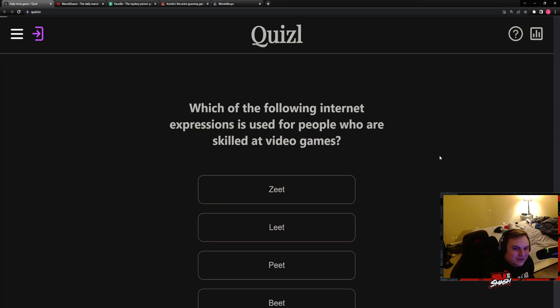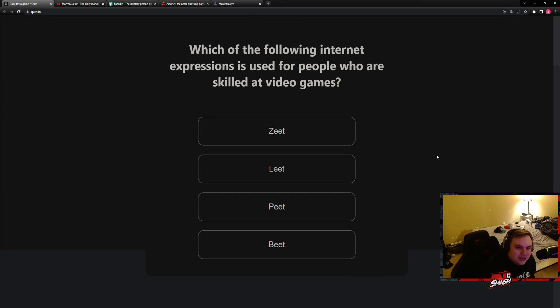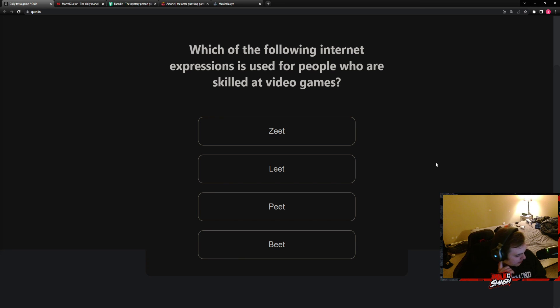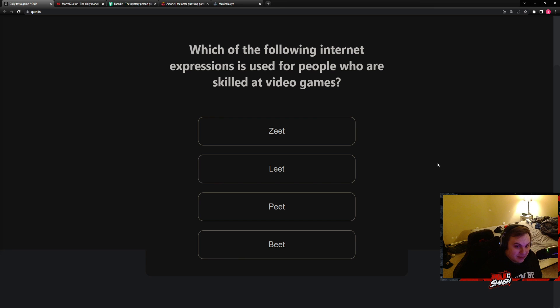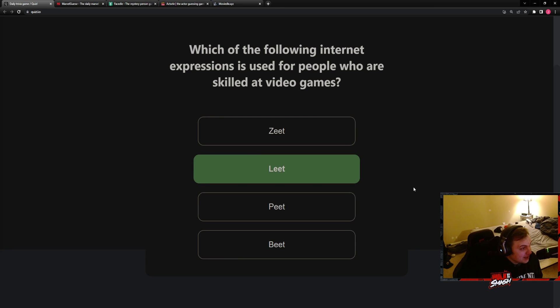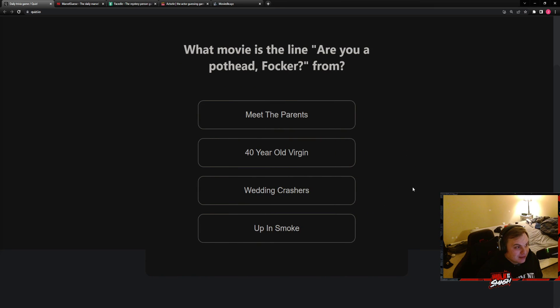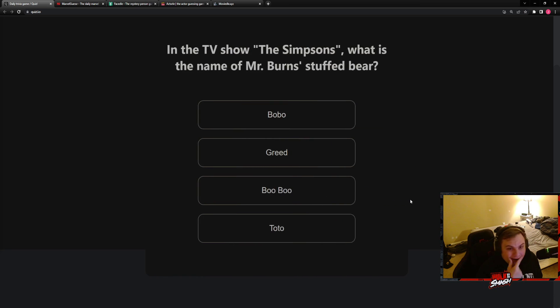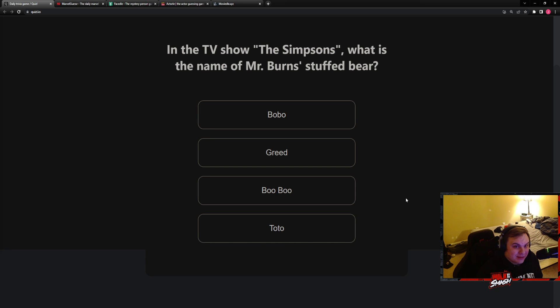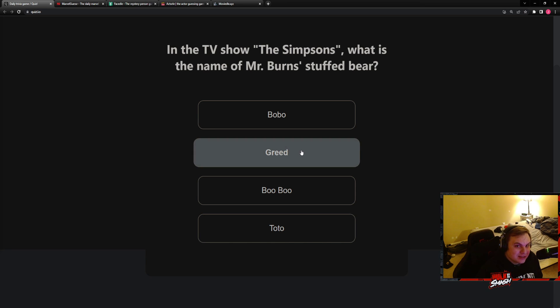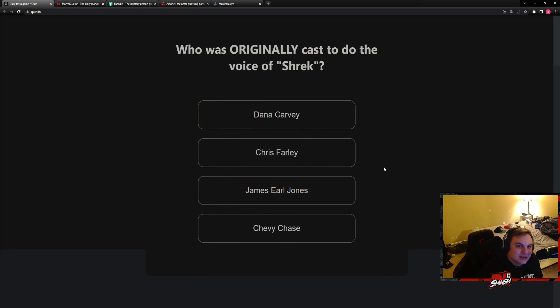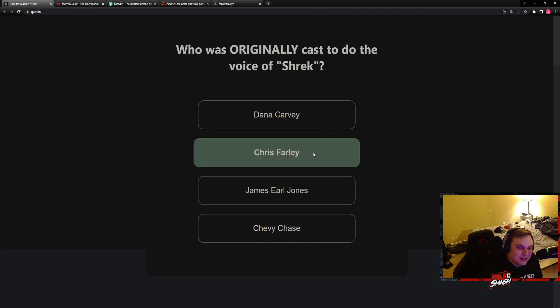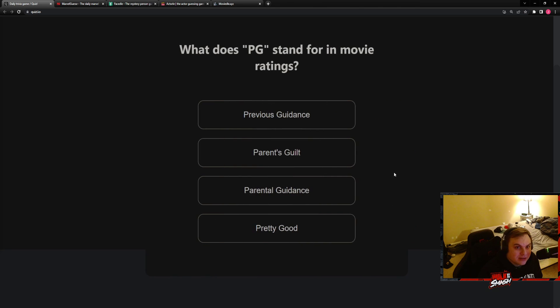Which of the following internet expressions is used for people who are skilled at video games? All right, let's have a talk here. I spent most of my natural born life playing video games. I have not heard any of these words ever mentioned. That's a thing? Except it's usually like elite but just leet, or well it's like a way of speaking. It's where they put letters instead of, or numbers instead of letters. I've, it effectively hasn't been a thing I think for the last 15 years. Let's, I think that the stuffed bear should be named Greed. I don't know if that's really right but I think it's Bobo but go with Greed. Oh Bobo, who was originally cast to do the voice of Shrek? Chris Farley I'm guessing, he died and then couldn't do it. We're better for it. Not for his death but for the fact that we got Mike Myers.